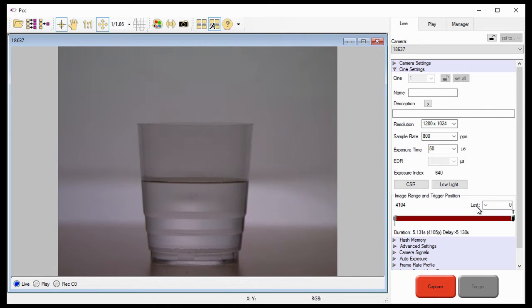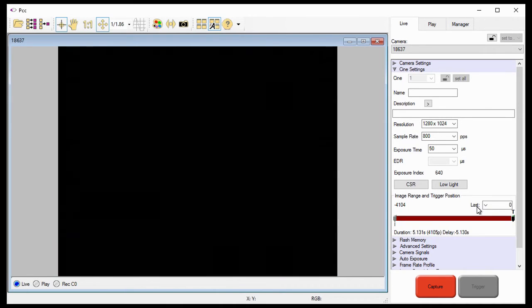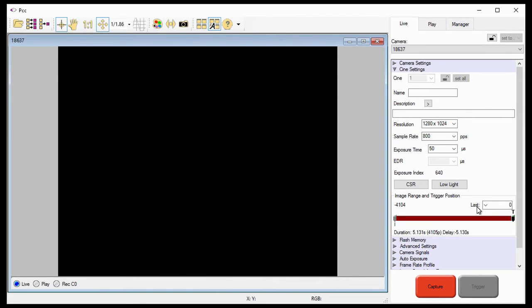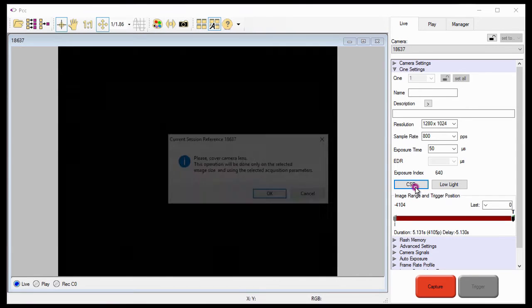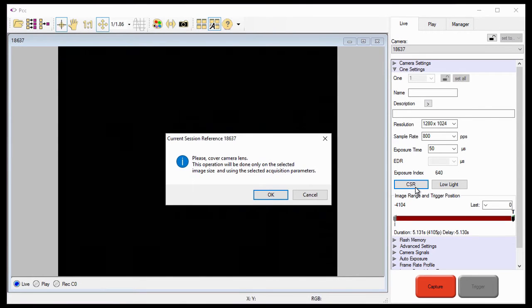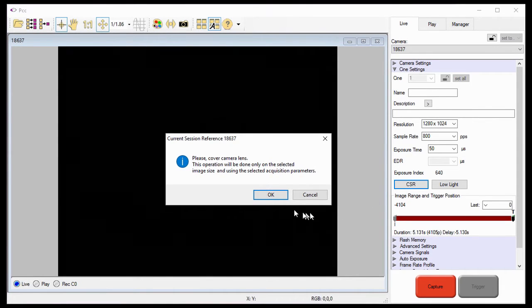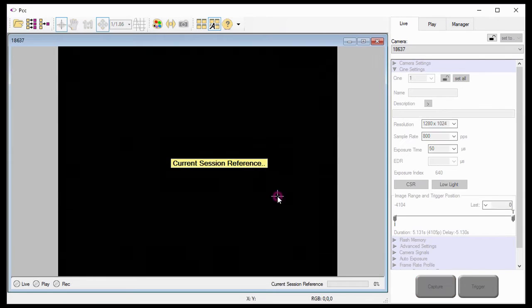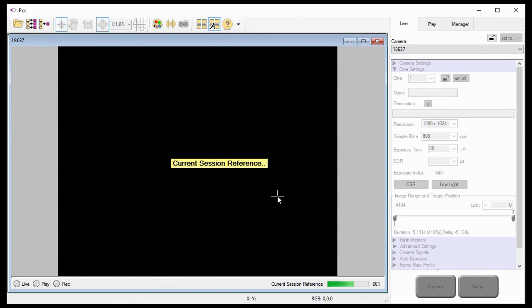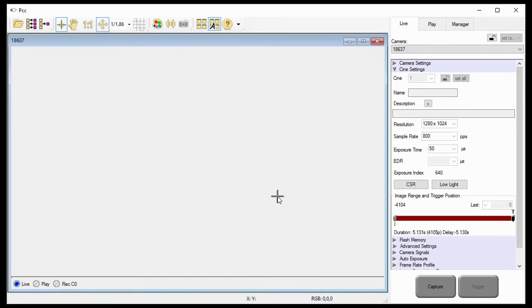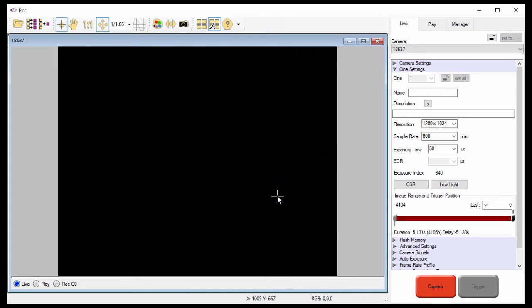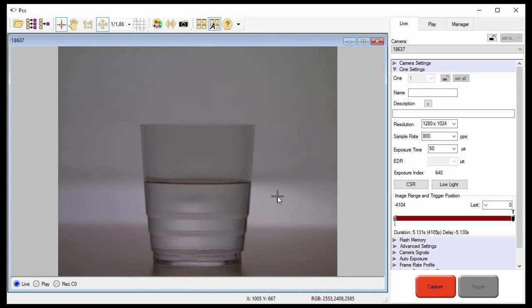Next, to perform the CSR, cover the lens of your camera until the screen is pitch black, then select the CSR button under CINE settings on the PCC software. Remember, this will have to be done every time you set up your camera for a new session, or any time you change your settings.